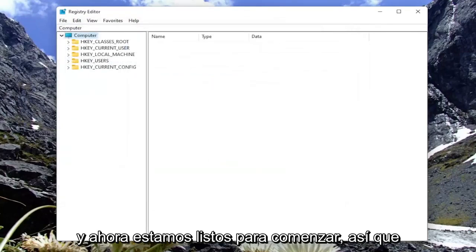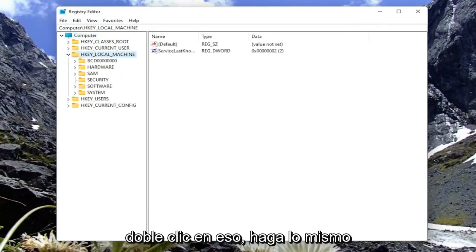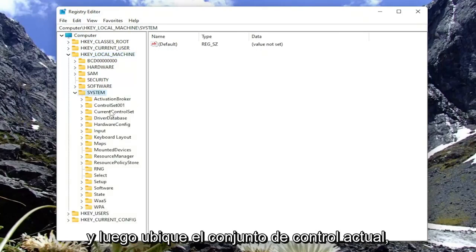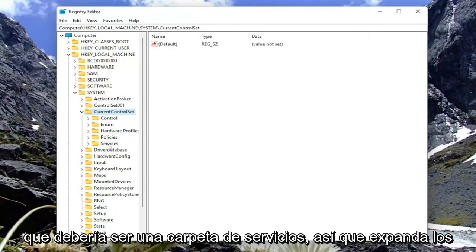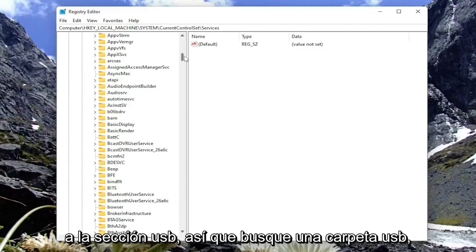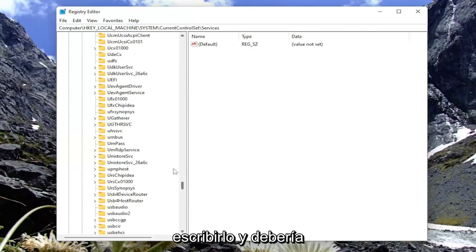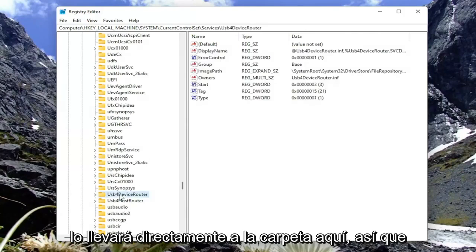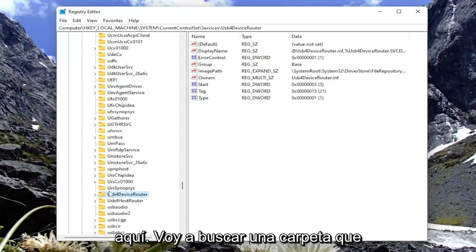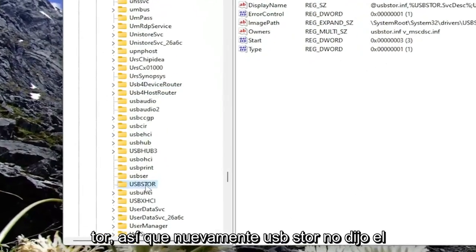Now we're ready to begin. Start by double-clicking on the HKEY_LOCAL_MACHINE folder, then do the same for the System folder. Locate CurrentControlSet and double-click on that. There should be a Services folder — expand Services. Then go down to the USB section and look for a folder called USBSTOR — U-S-B-S-T-O-R, all capital letters, listed in alphabetical order. You can also start typing and it should take you directly to the folder.